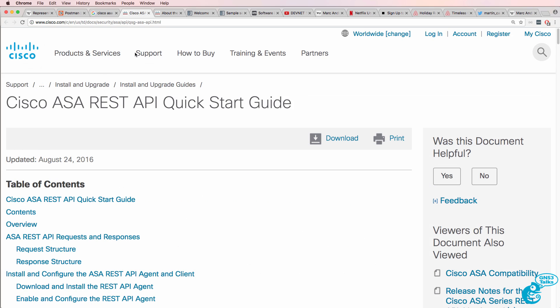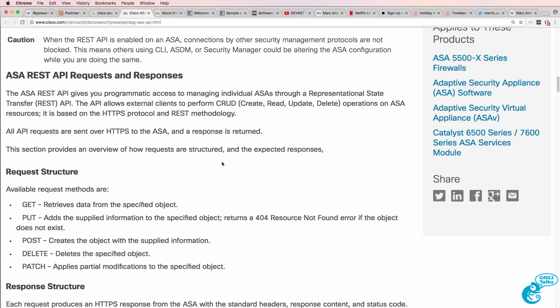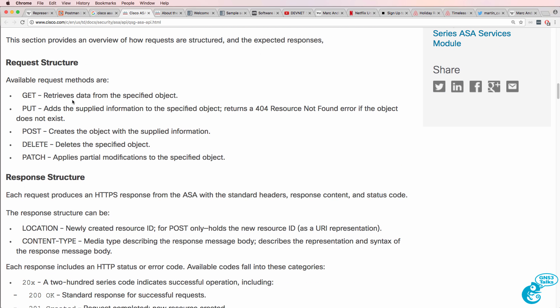RESTful APIs provide a richer or a better interface to network devices such as the Cisco ASA. Here's an example on the Cisco website discussing the Cisco ASA REST API Quick Start Guide.